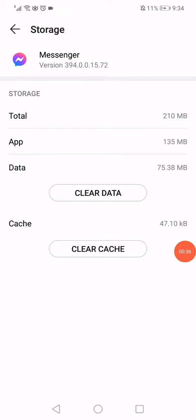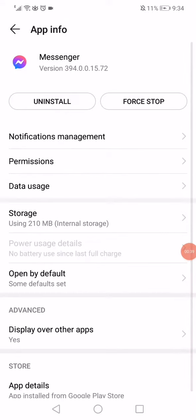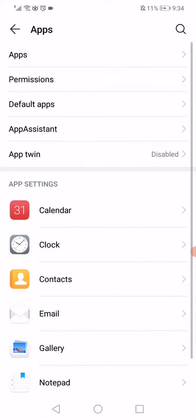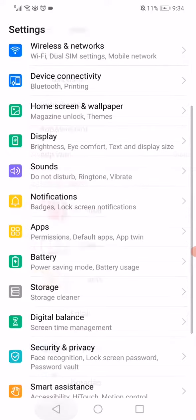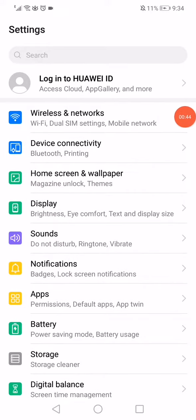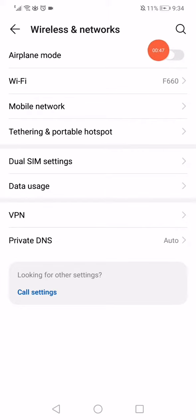Go back to the Settings on your phone, go to Wireless and Networks, and enable Airplane Mode for three seconds.